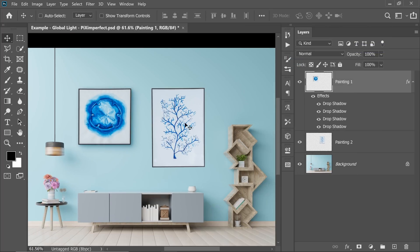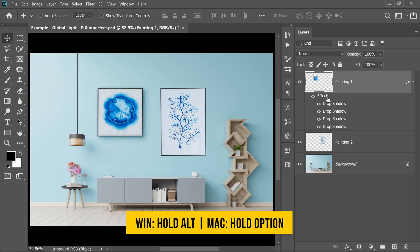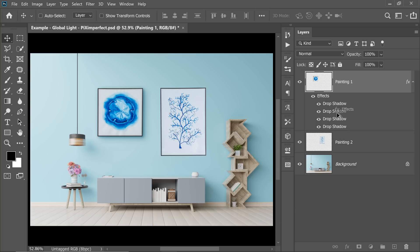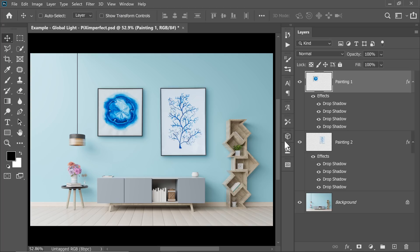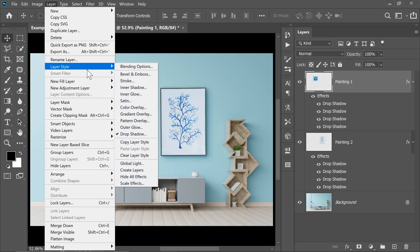Now we want the same effect for the painting on the right. Hold the Alt key (or Option key on Mac), click and drag on the Effects, and drop it on Painting 2. We now have it on both of them. Keep in mind — while creating all of these Drop Shadows, we made sure that Use Global Light was checked.